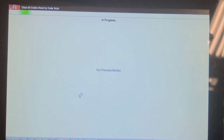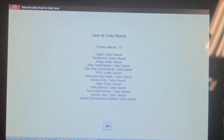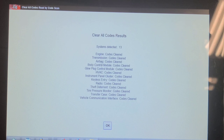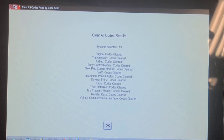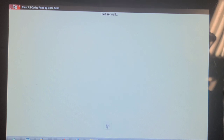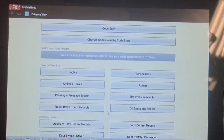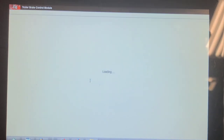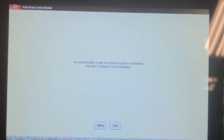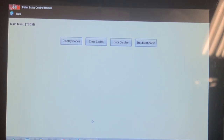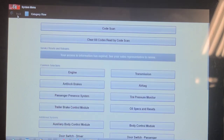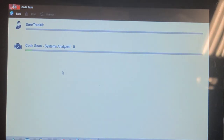I wonder if there were any modules that weren't there. This has got trailer brake control and I didn't see that — it did say service trailer brake control. I think there should be more than thirteen modules. Where's the trailer brake control? Trailer brake control module — display codes. No communication with the trailer brake control module. Yes, it does have a trailer brake control module, and the message on the dash was service trailer brake system.